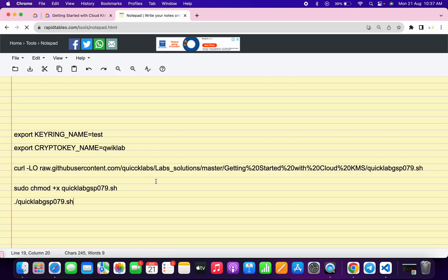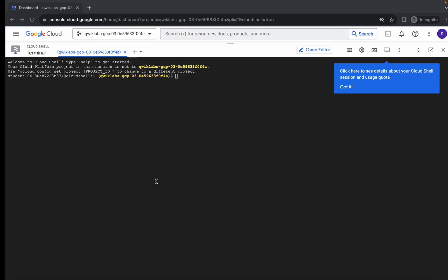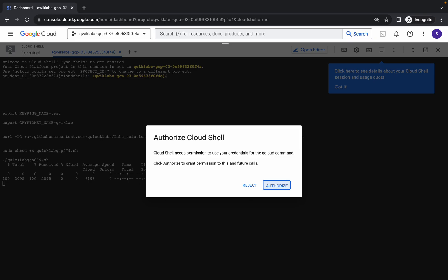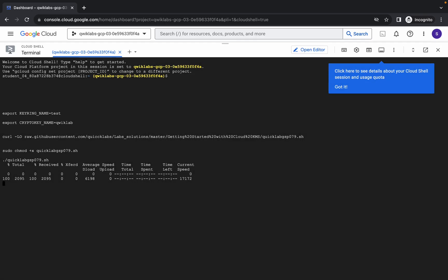Copy all the commands, come back over here, paste, hit enter, wait for a second, and then click on authorize. Now we just simply wait for this command to execute, and once it's done, we are done with this lab.